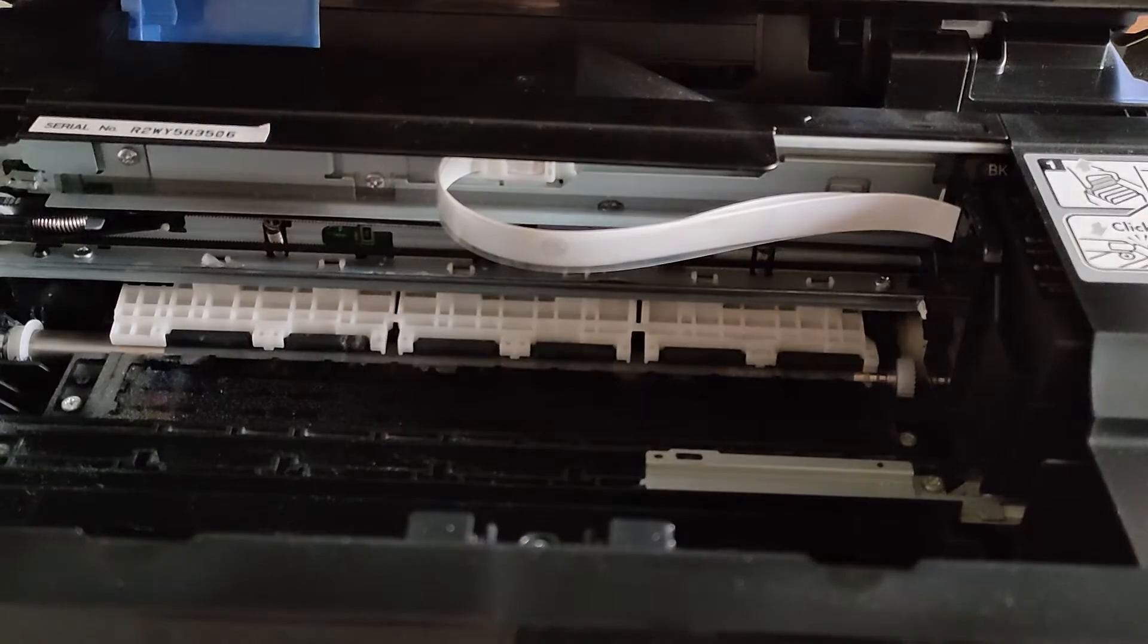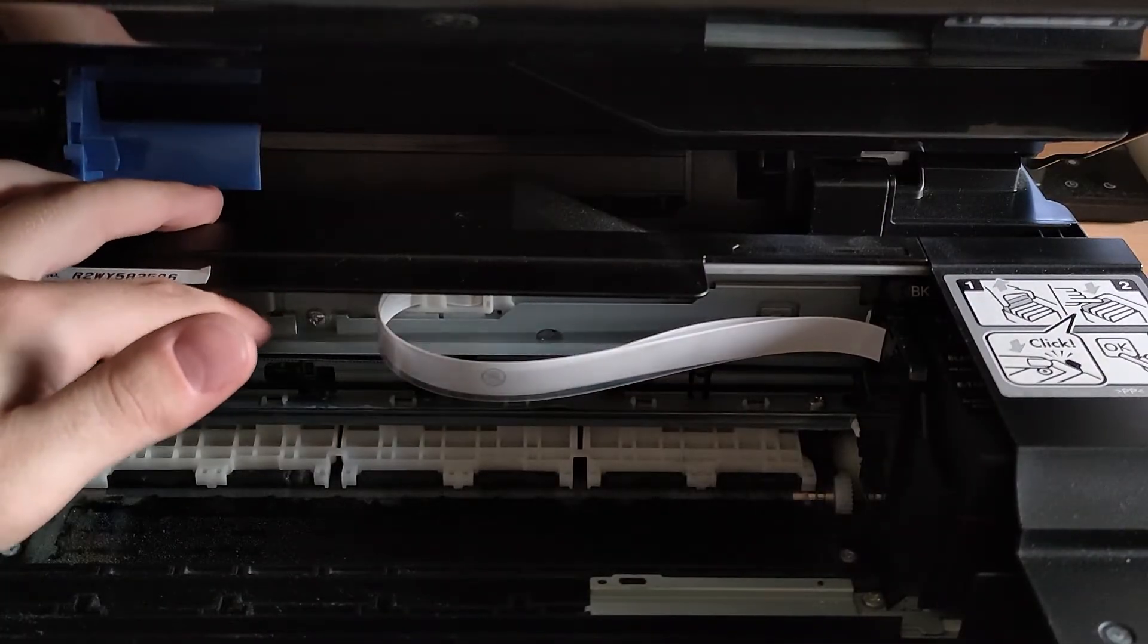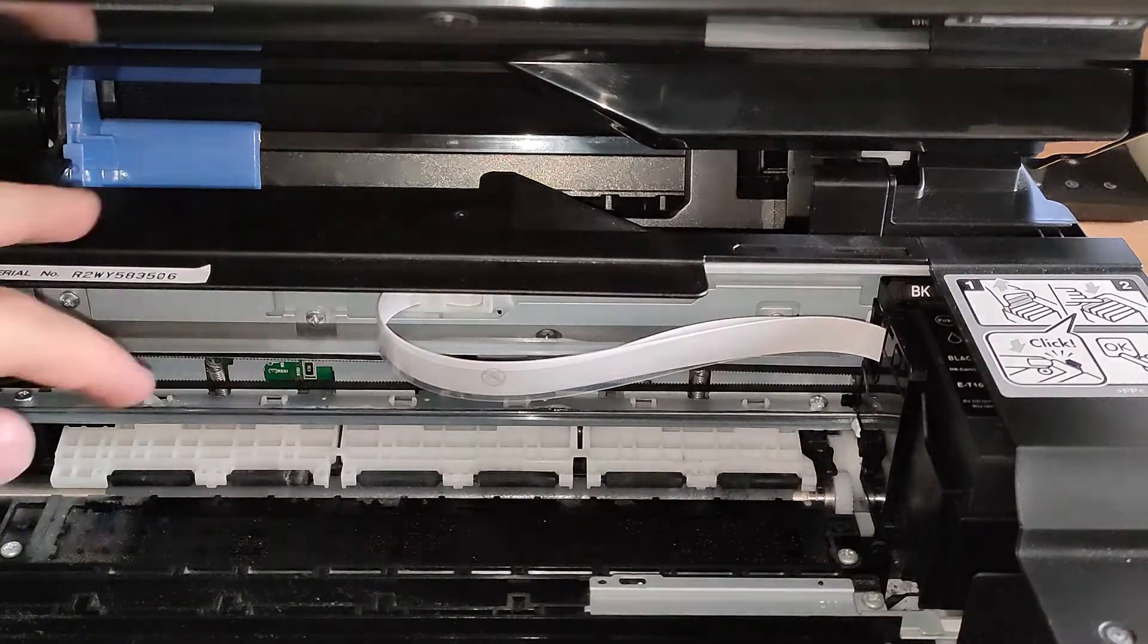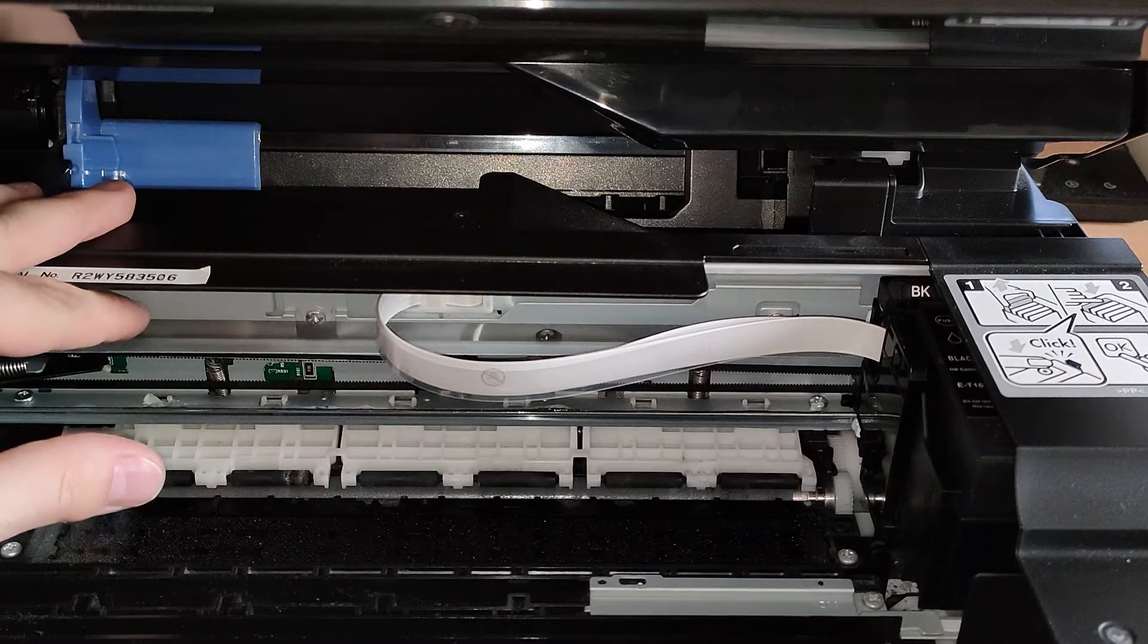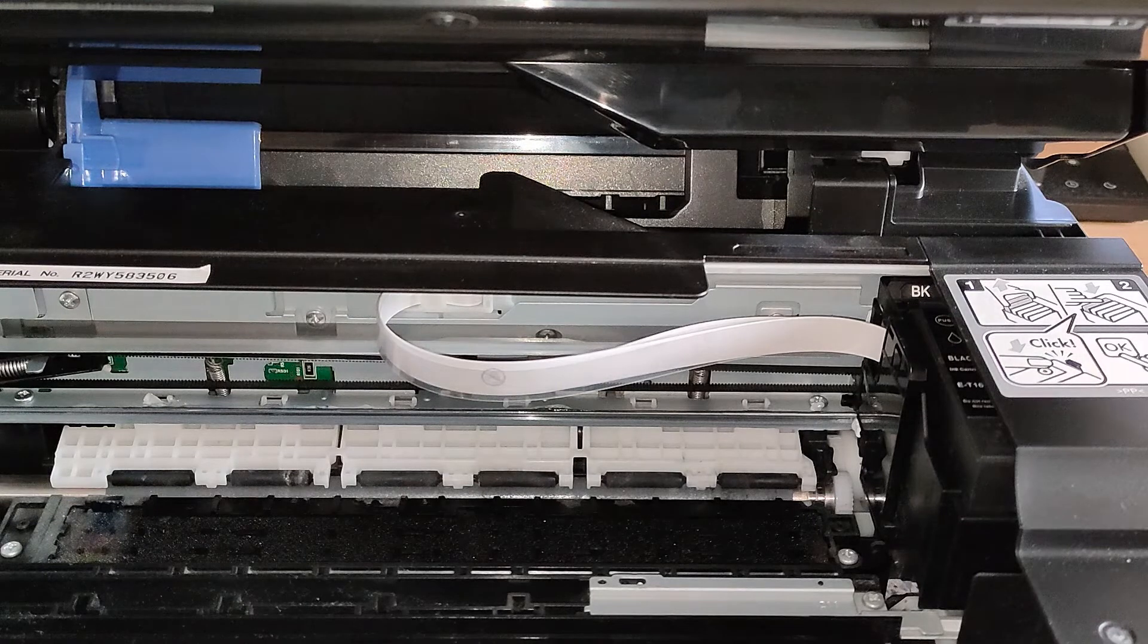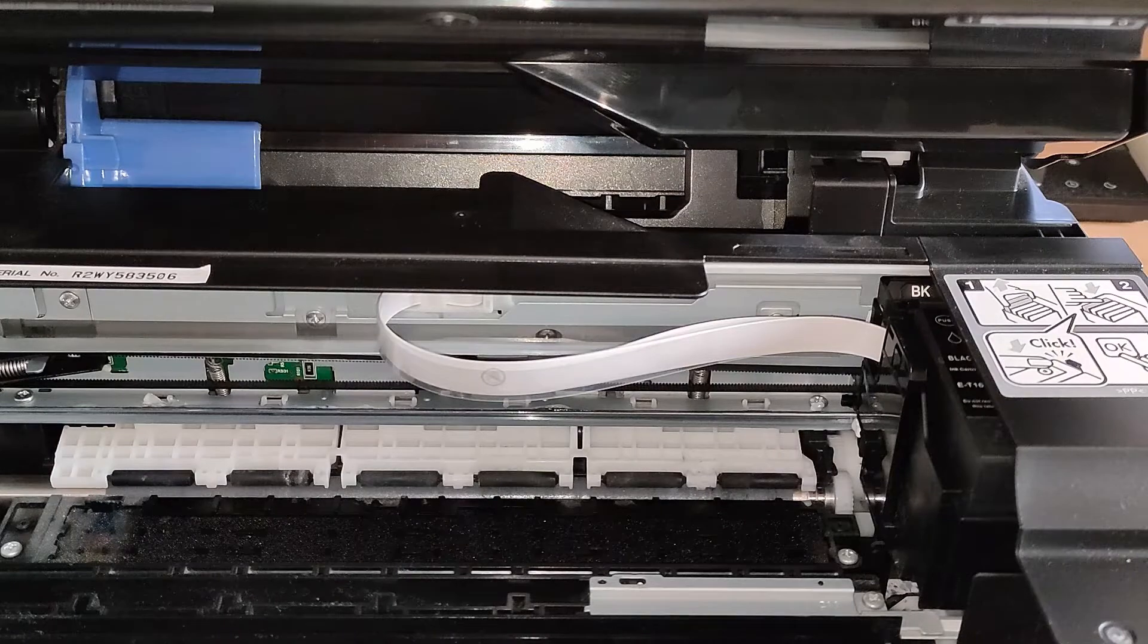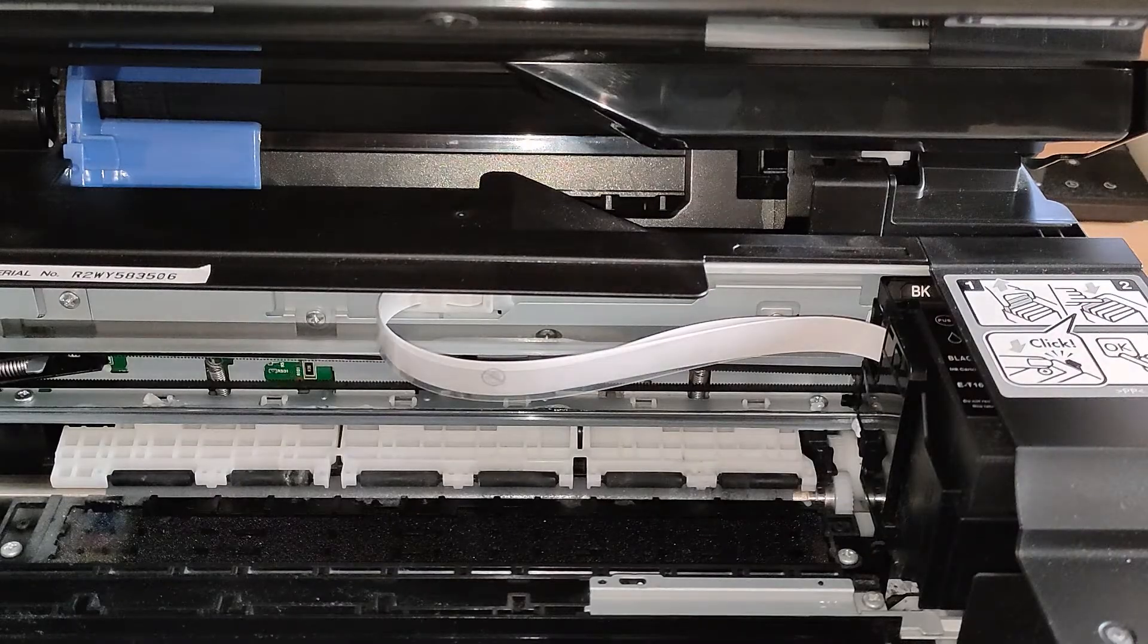The printer error see documentation is even some dirt on this strip over here. This is the CR encoder strip. This strip, even if you cannot see in the camera or even with the naked eye - it's really hard to see - it's a strip with a lot of black lines, vertical black lines. And this is the way that the printer has to detect the position of the CR, of the carriage, inside of the printer.